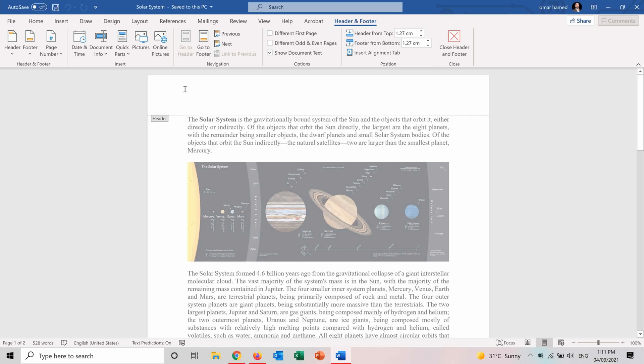So when I am here inside the header, I can see that this new tab called header and footer opens and here you have multiple options which we will go through.